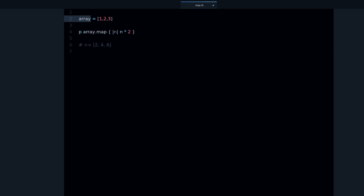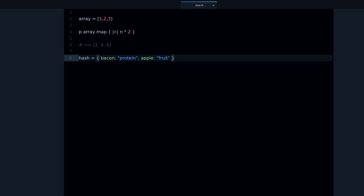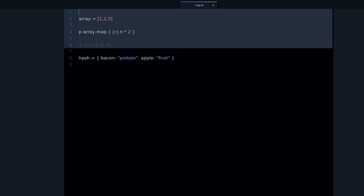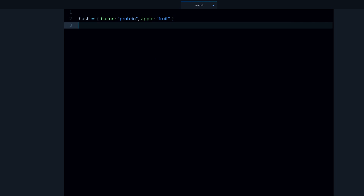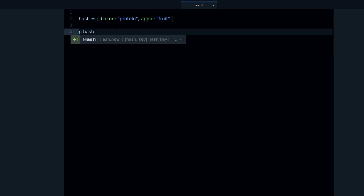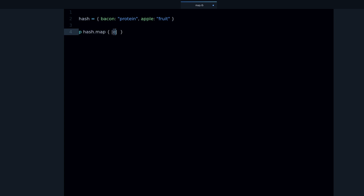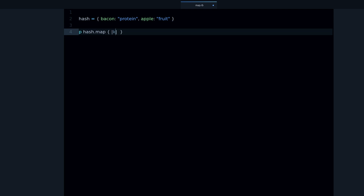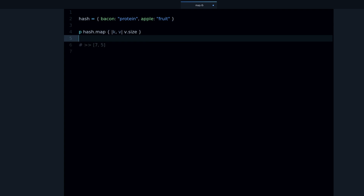Now let's look at how you can use map with a hash. Hash also supports the map method. We can do hash.map and then we need two variables: one is the key and the second is the value. The key in this example will be 'bacon' and 'apple', and the values will be 'protein' and 'fruit'. We can then do something with them — for example take the value and get the size.